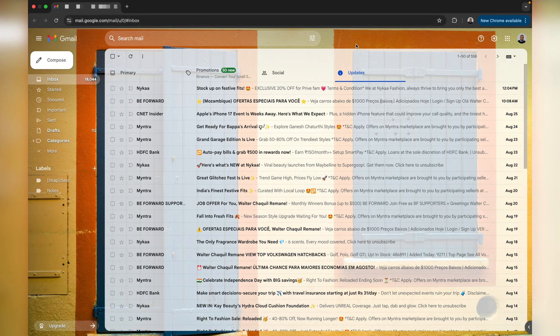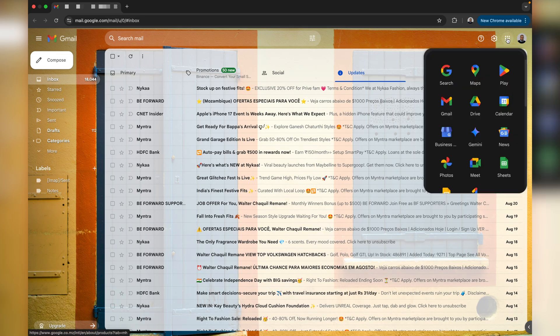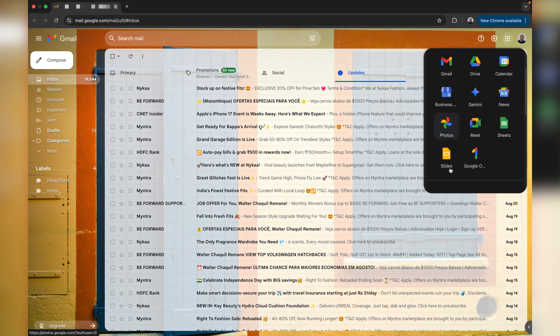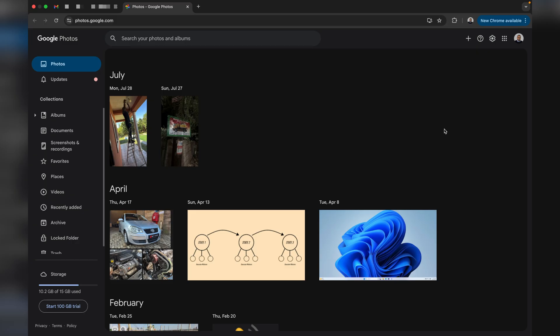Here I'm already logged in to my Gmail account. The very first thing we're going to do is hop into Google Photos. Simply tap on Google Apps and down here we have Google Photos. Once you tap on Google Photos, you'll be able to see all the images, photos, and videos stored in your Google Photos account.